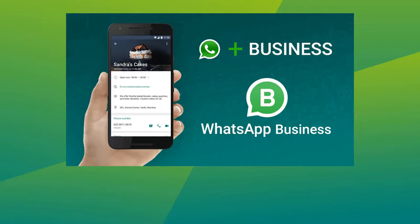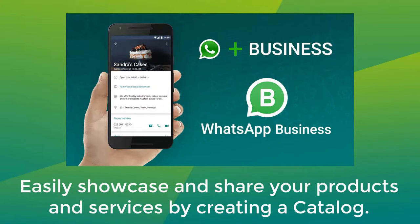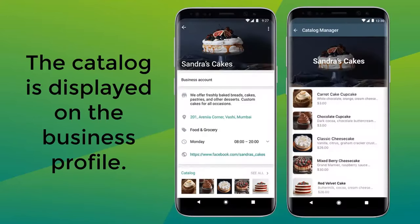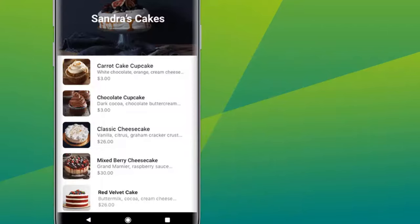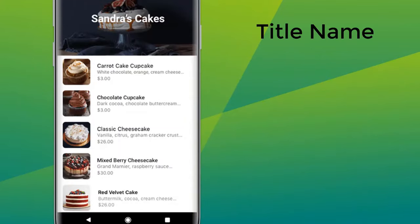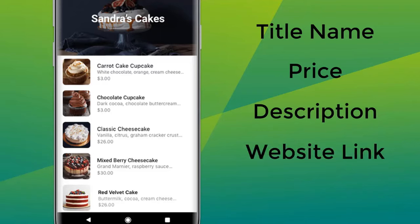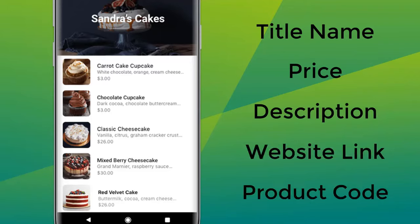WhatsApp Business app users can easily showcase and share their products and services with customers by creating a catalog. The catalog is displayed on the business profile. Every product or service in the catalog has a unique title along with optional fields including price, description, website link, and product code.